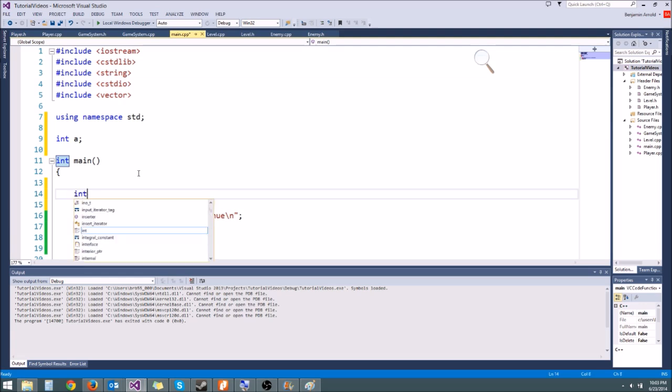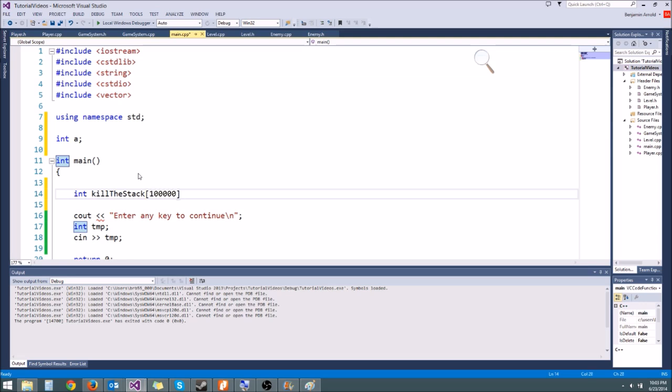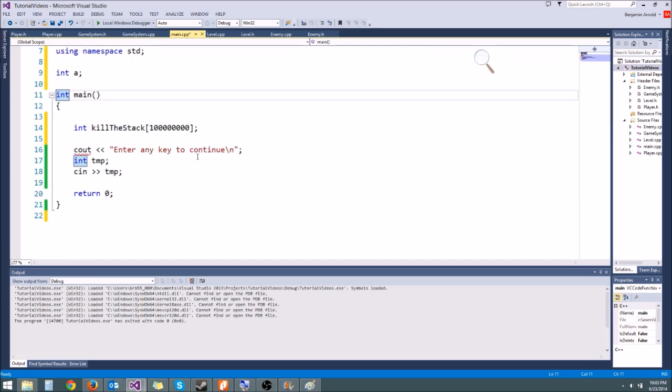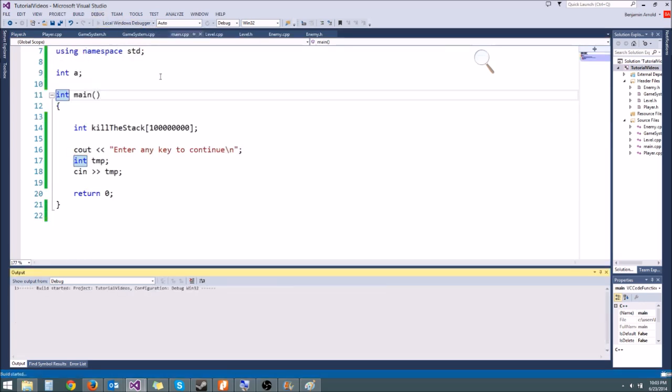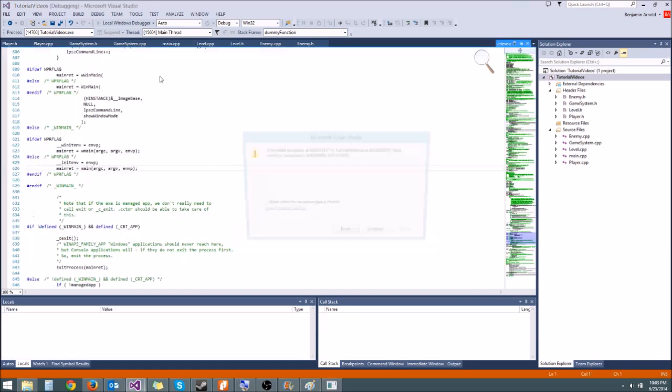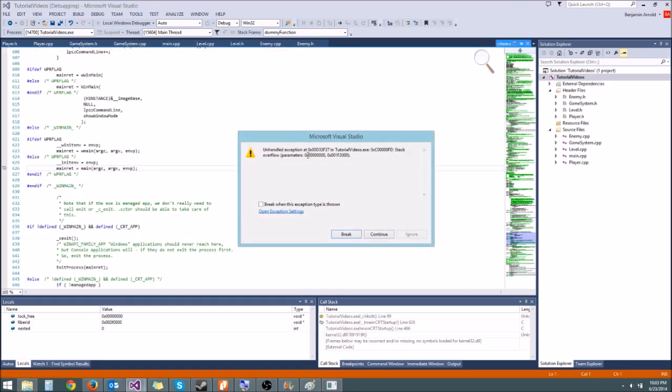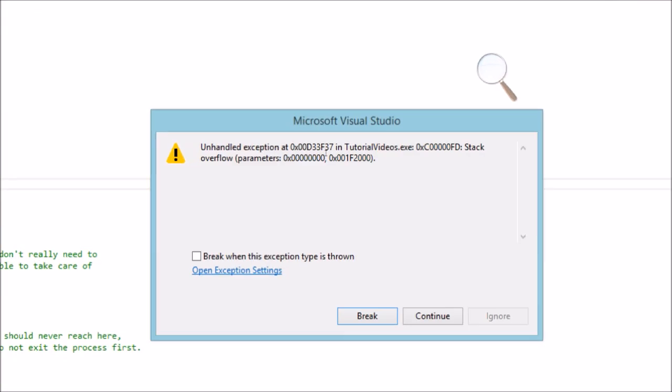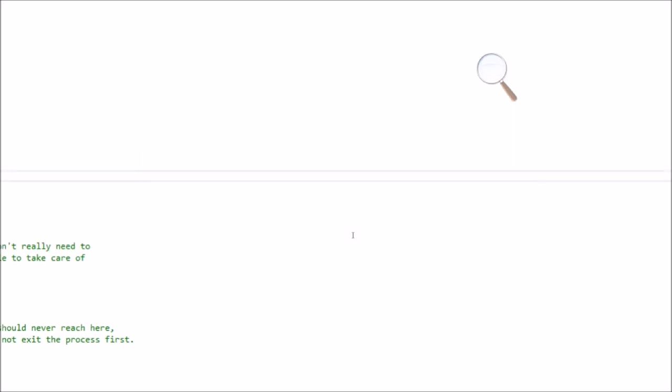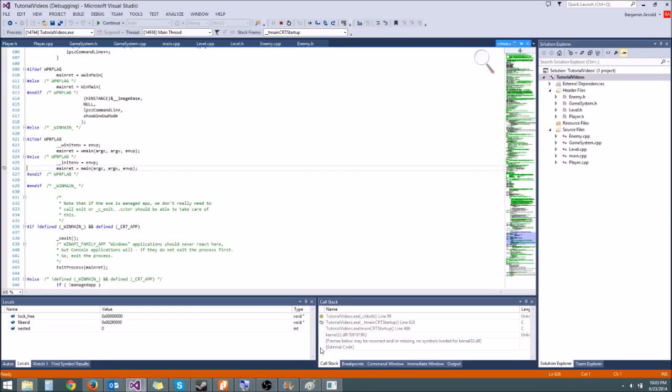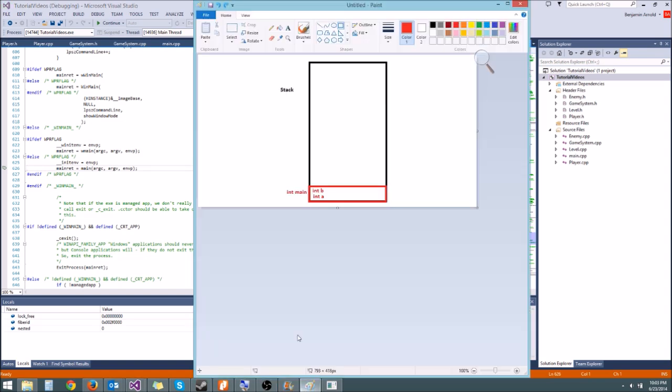So let's say int kill the stack and we're going to give it like 10 million, let's do 100 million integers. That's 400 million bytes. That should blow the stack. So let's run it and there we go, we got unhandled exception. If you zoom in here you see unhandled exception stack overflow. So that's what happened.